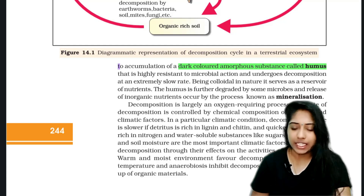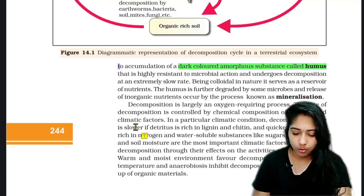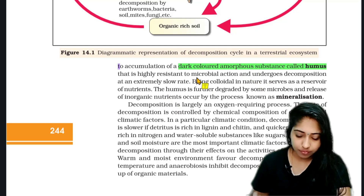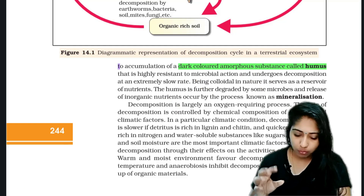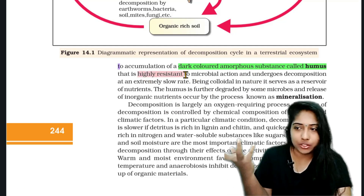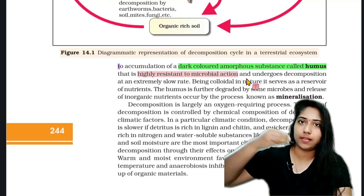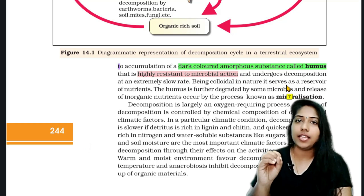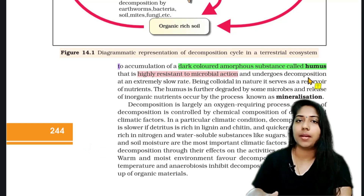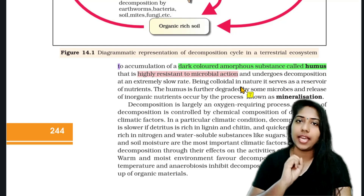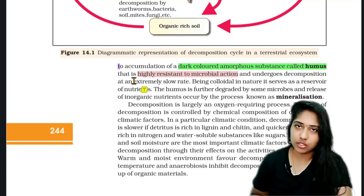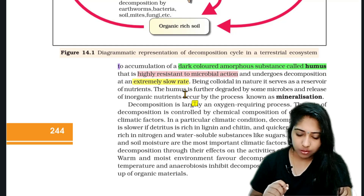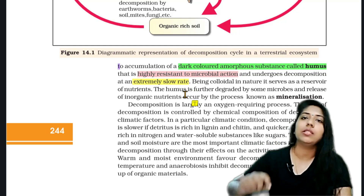Humus is highly resistant to microbial action and undergoes decomposition at an extremely slow rate. Humus is very resistant to microbial action — microorganisms don't easily act on it. It's highly resistant.